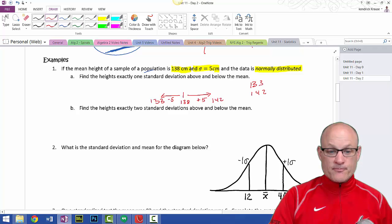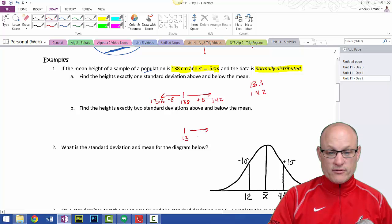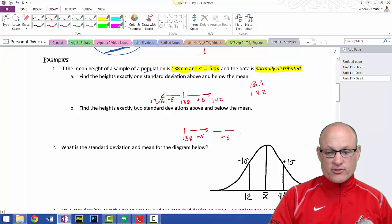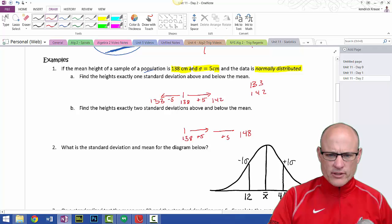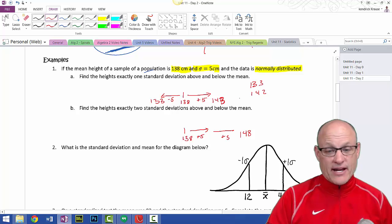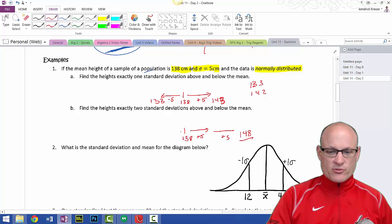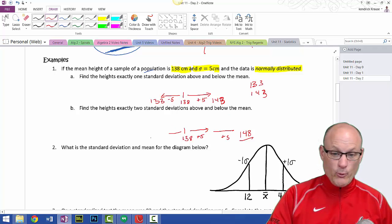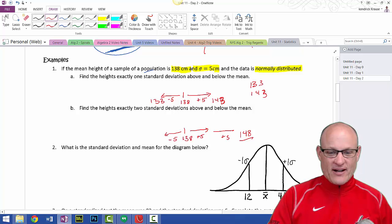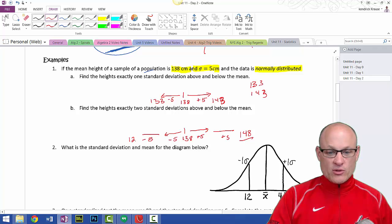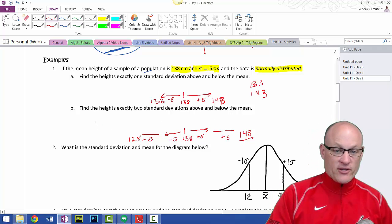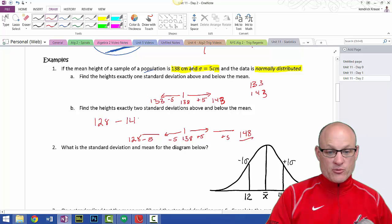Find the heights exactly two standard deviations: 138, going out 5 and another 5, so we go out 10. To get to 148 — sorry about that, some seriously awful math — 148. Then we subtract 5 and then another 5, and we get to 128. So from 128 to 148: two standard deviations above and two standard deviations below.